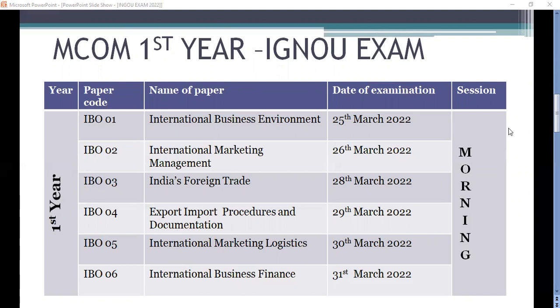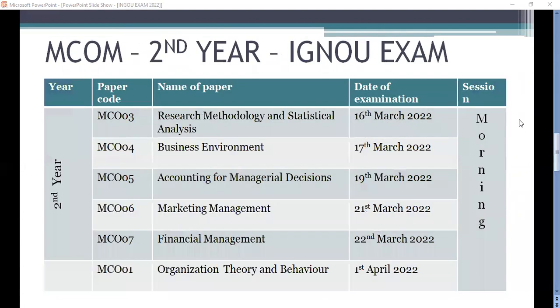IBO 06, the final exam day, is International Business Finance, on 31st March from 10am to 1pm. Now let's talk about the second year students who are giving their second year exams.